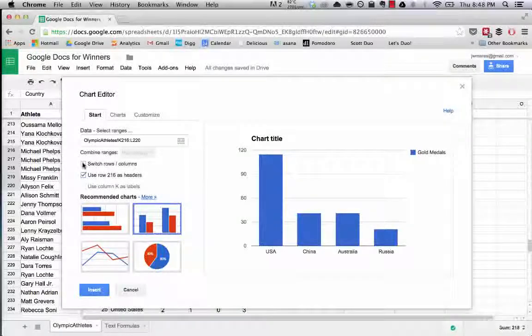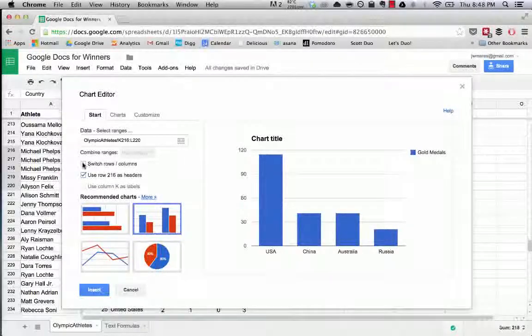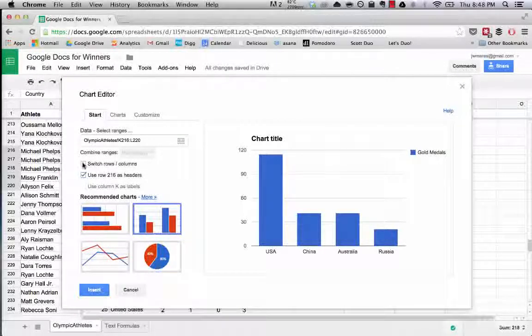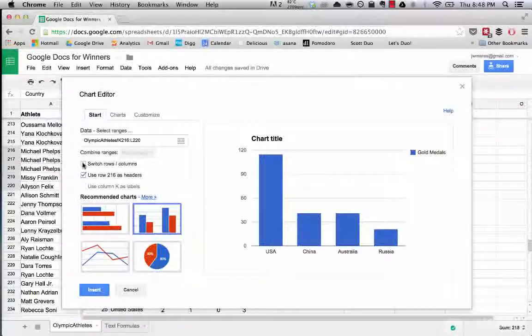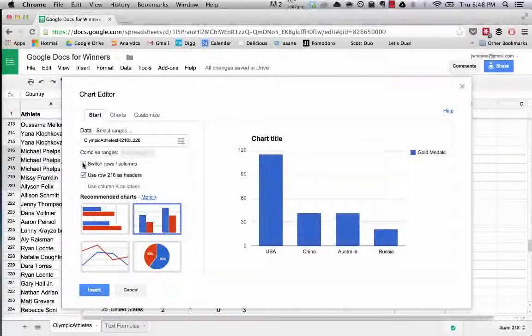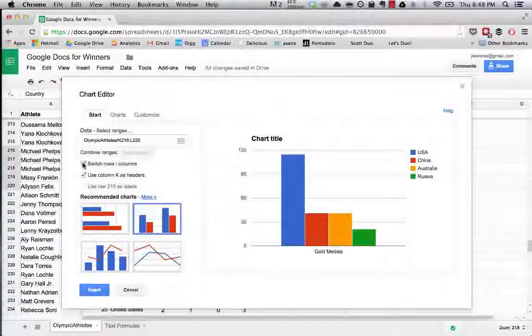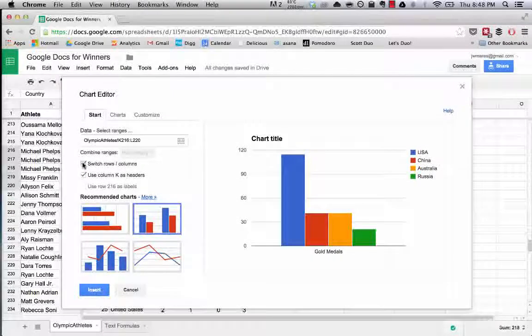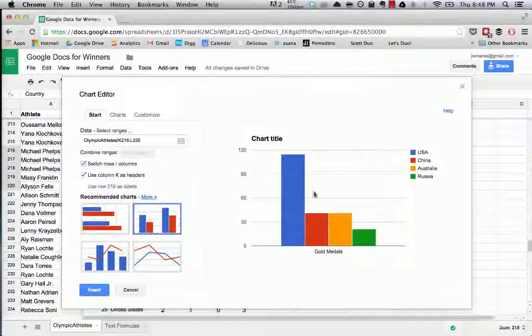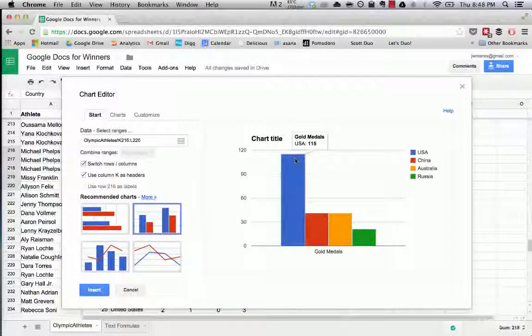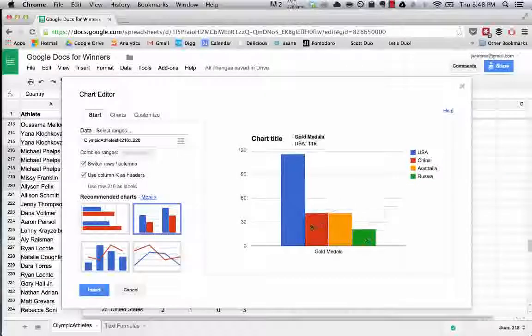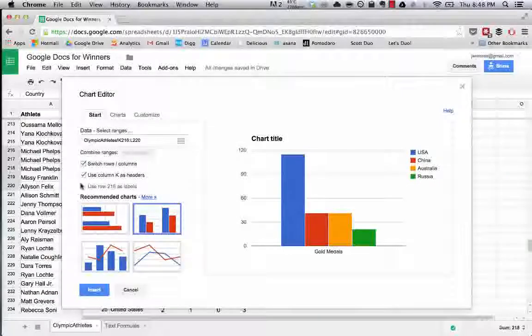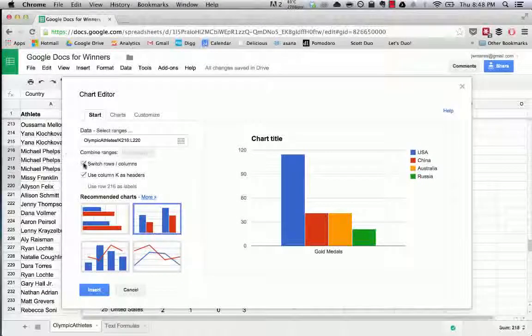You can also hit this handy little thing which is switch rows and columns. Oftentimes if you're doing complex charts, or in Excel, it can be difficult to figure out what row of data is going to be displayed as a chart and what row of data will be displayed as a row. With this handy little button you can simply switch it.